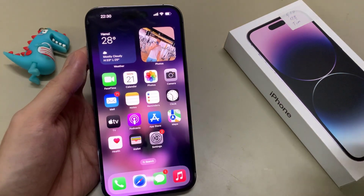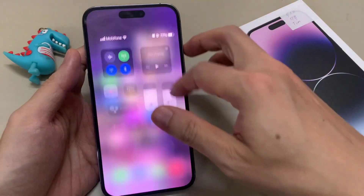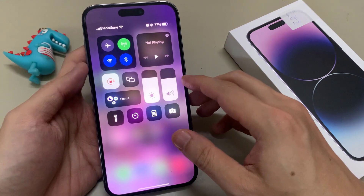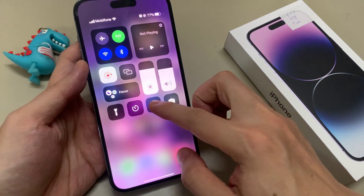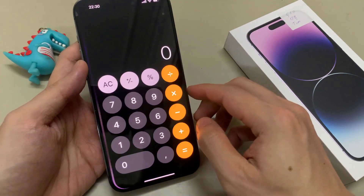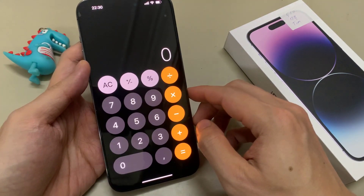On your home screen, you can swipe down the control center. And here, there should be a calculator shortcut.